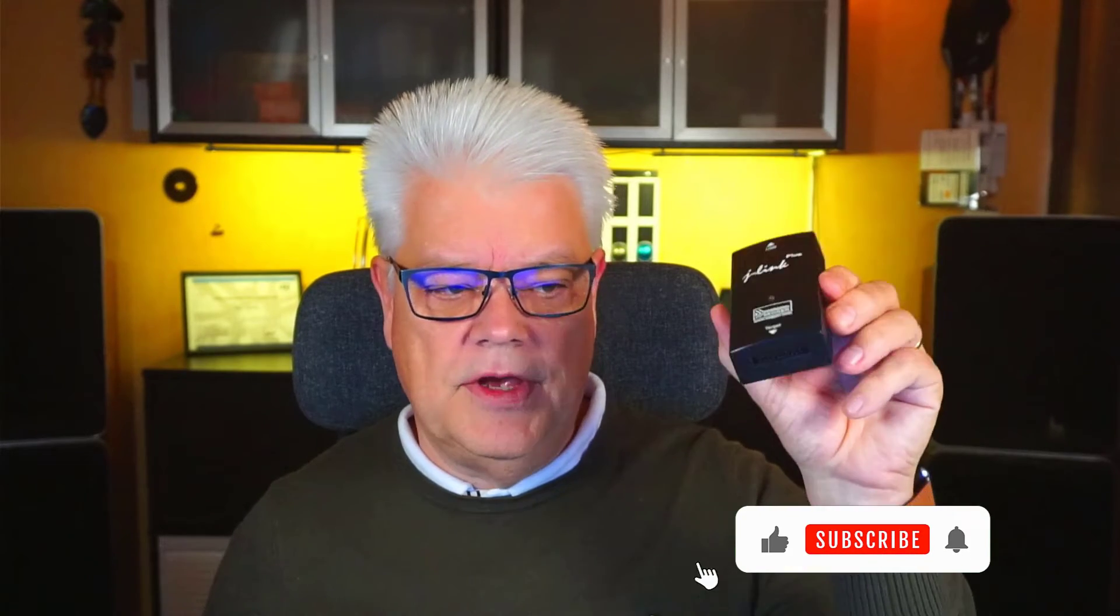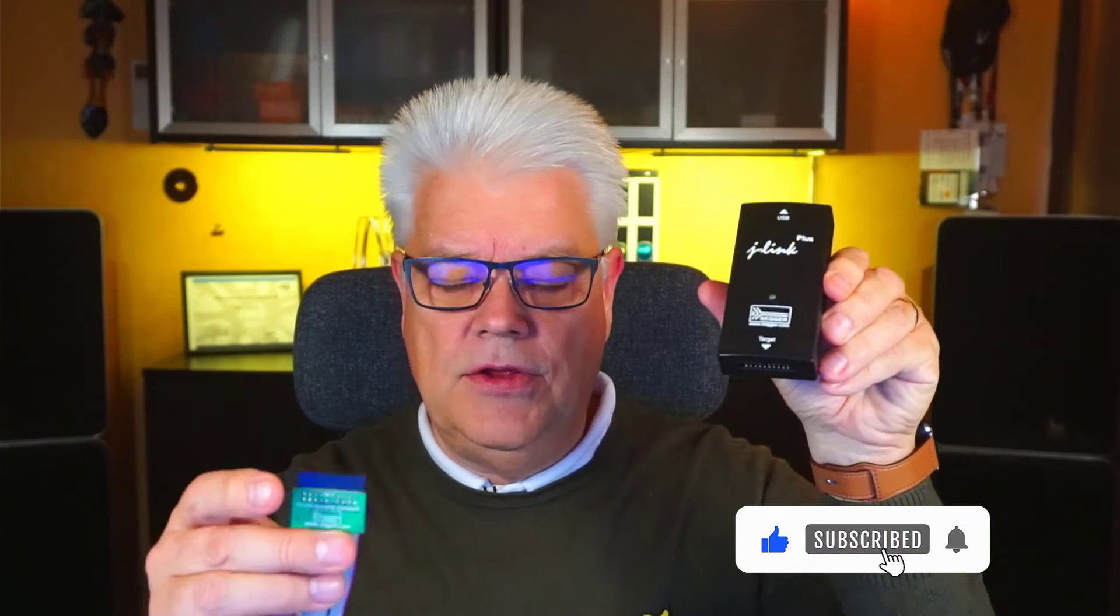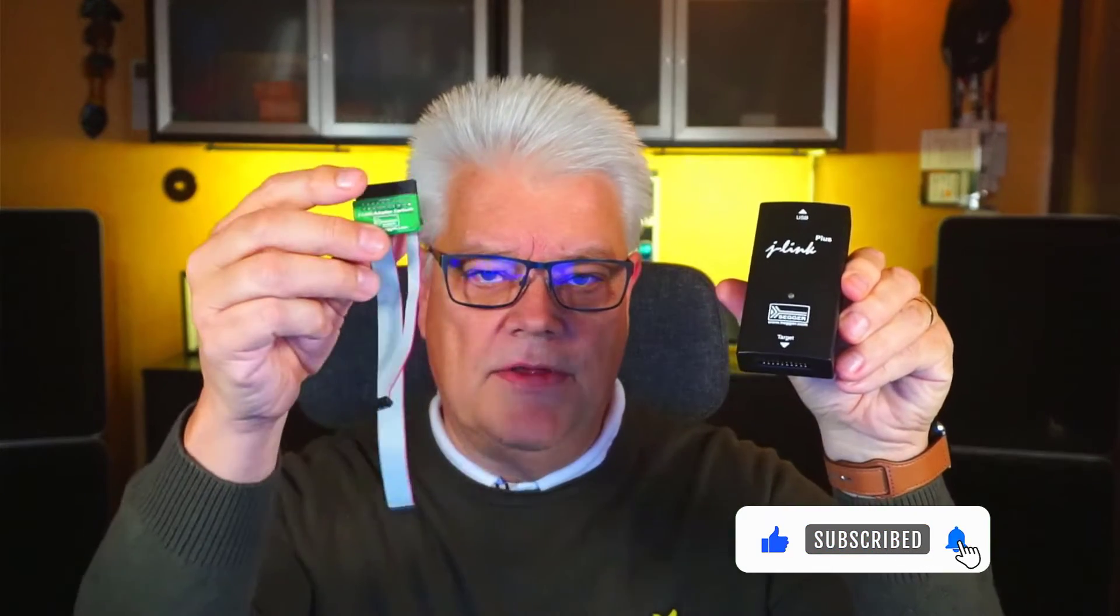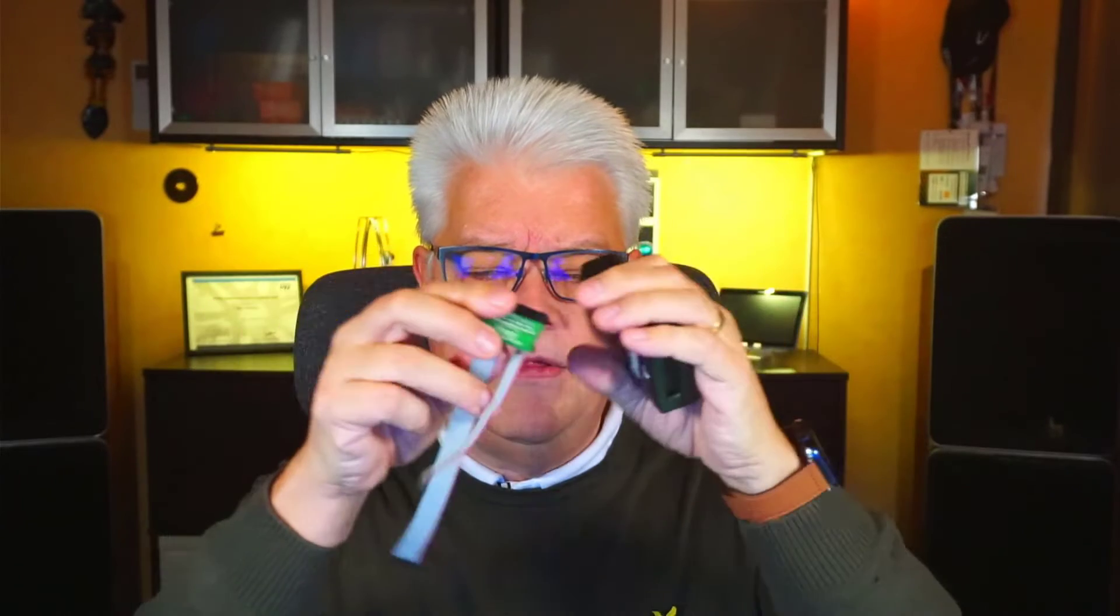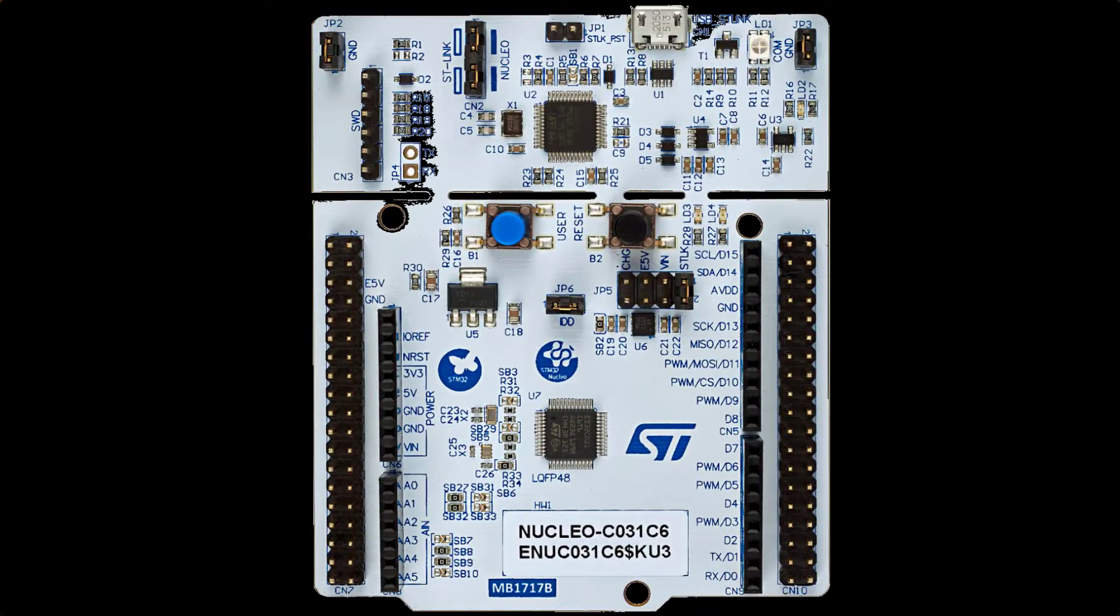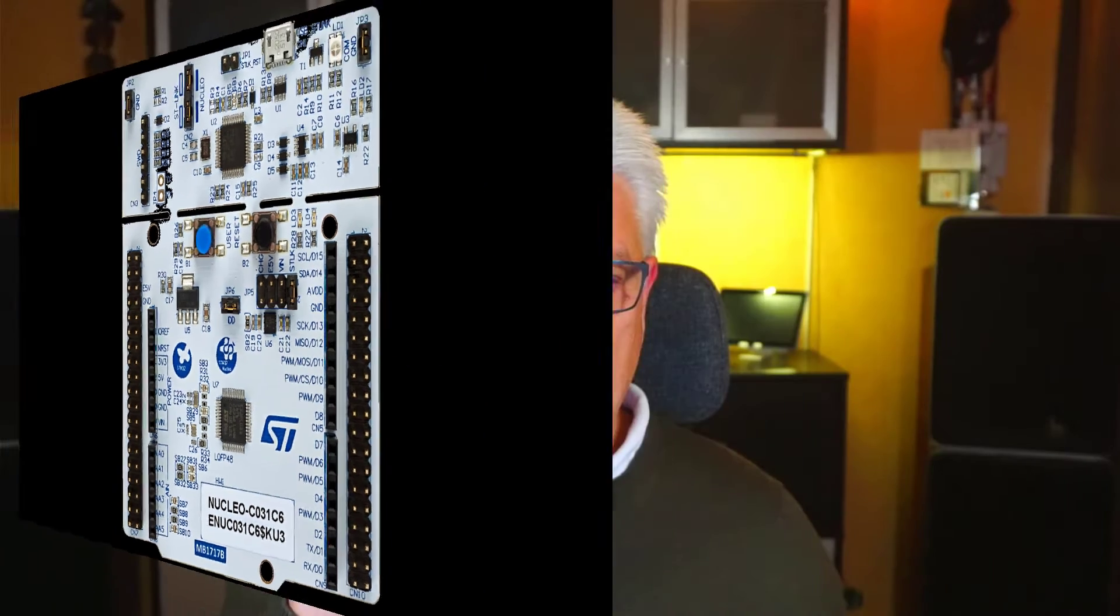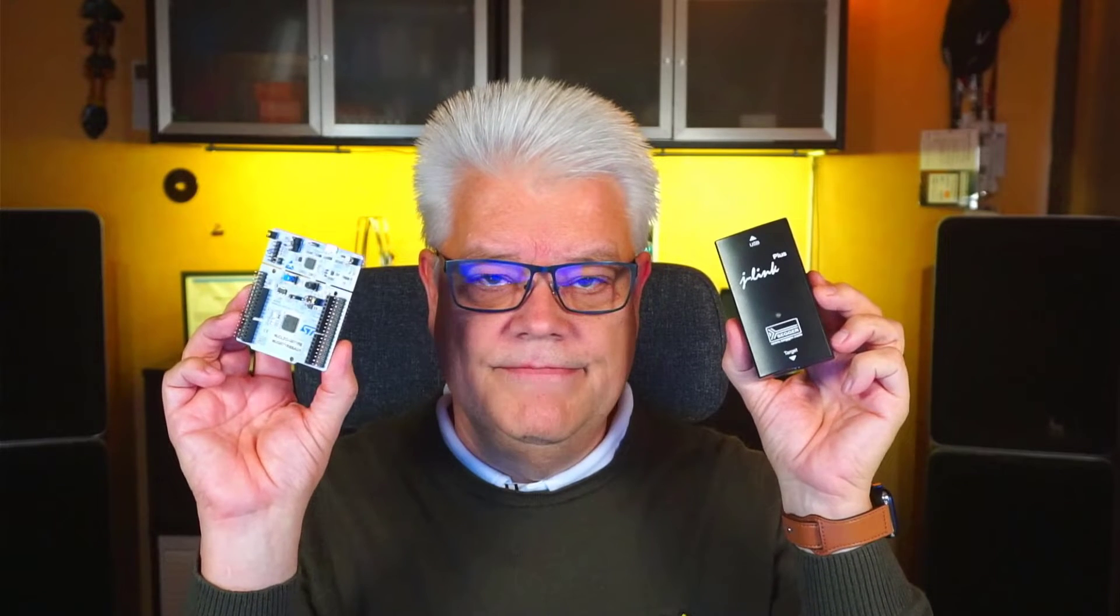So then you buy your Segger J-Link and you have a cable like this. And that is actually this cable then that is connected to that board. But if you have a board like this one, it doesn't have that. It has a pin header that you can connect to. But how do you do then? That is what I'm going to look into and having my J-Link connecting to my Nucleo board. So tag along.